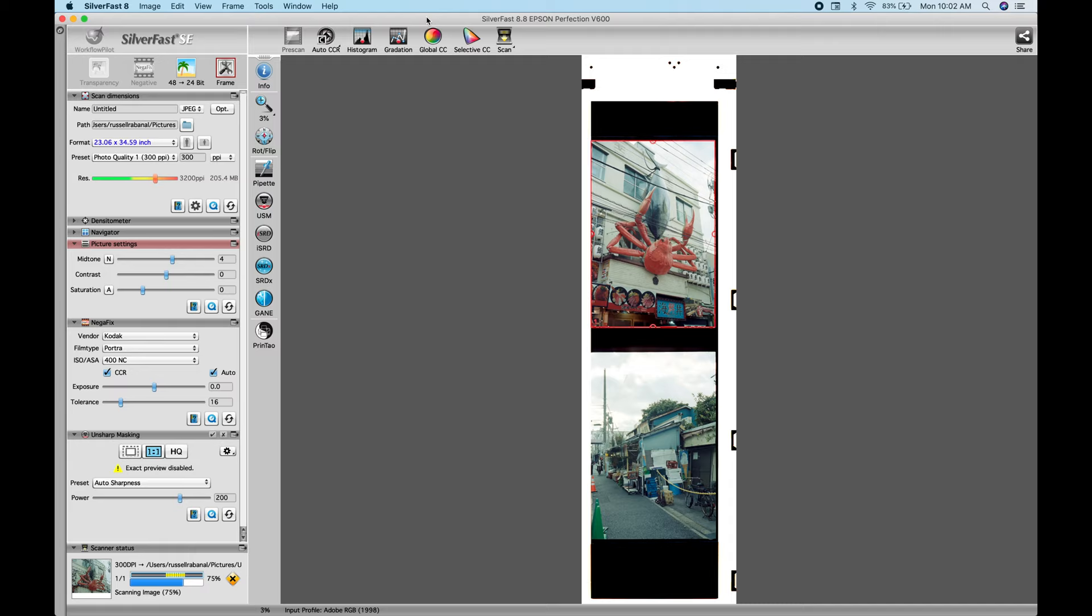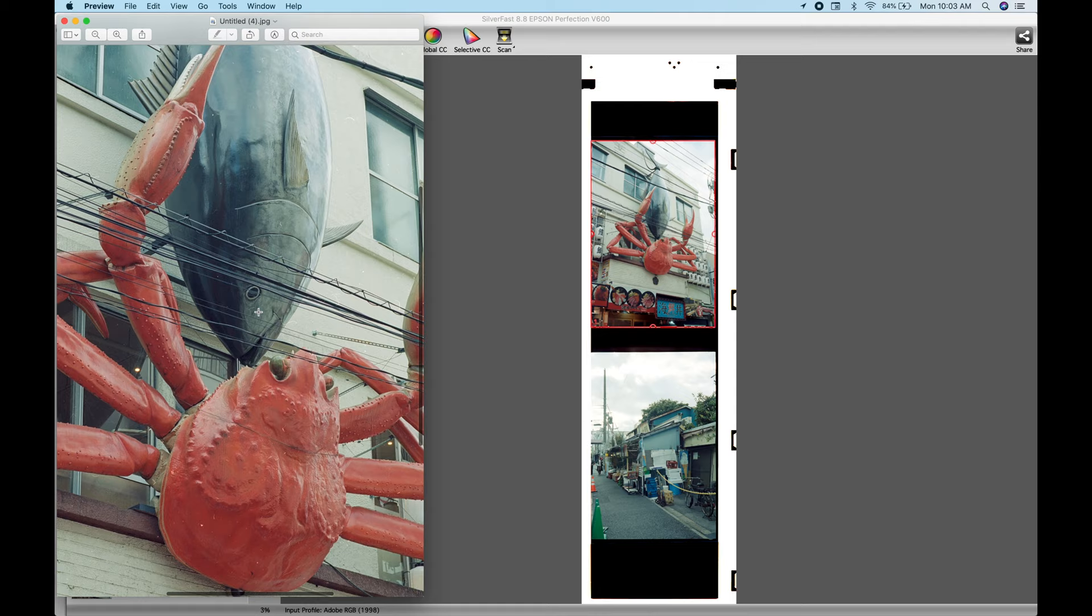Now, if you ask me the difference between the two scans, to be honest guys, there's really not a big difference unless you really pixel peep, zoom in into your photo. Again, it's not game changing.